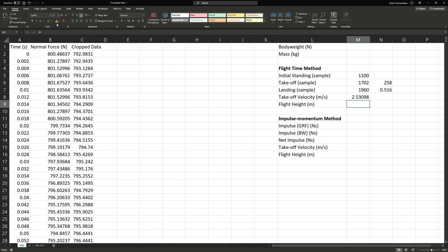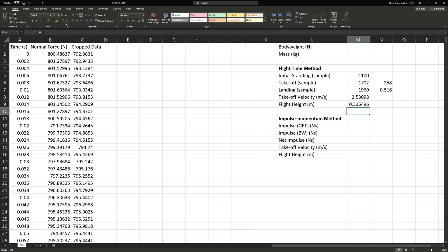2.53 meters per second looks like a fairly reasonable takeoff velocity. To calculate flight height from takeoff velocity, we use the equation: flight height equals velocity squared divided by two times gravity (9.81 m/s²). We select our takeoff velocity, square it using the caret operator (^2), and divide by two times 9.81. This indicates a jump height of about 0.32 to 0.33 meters, or 33 centimeters.